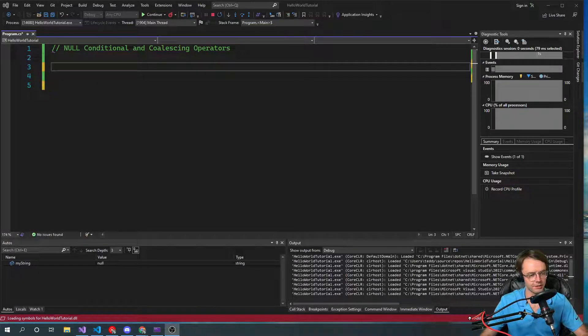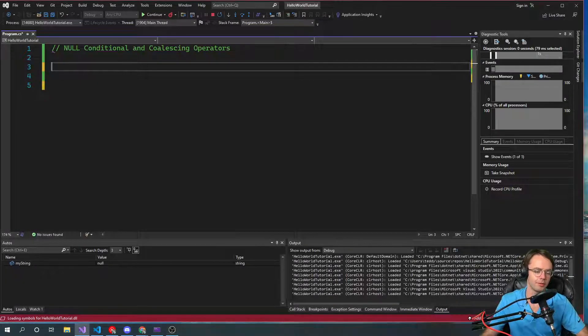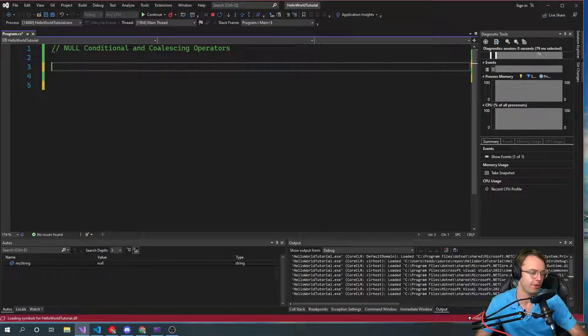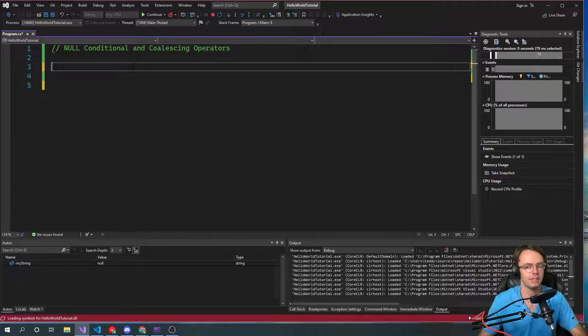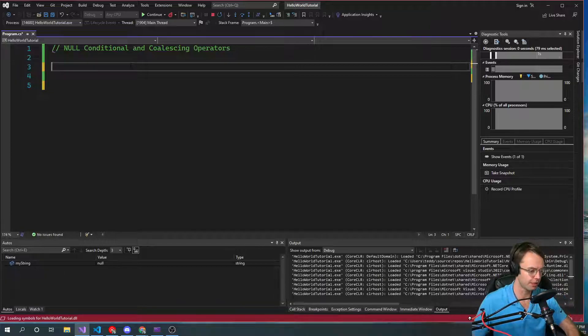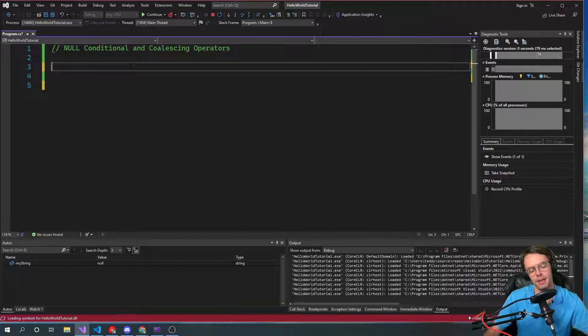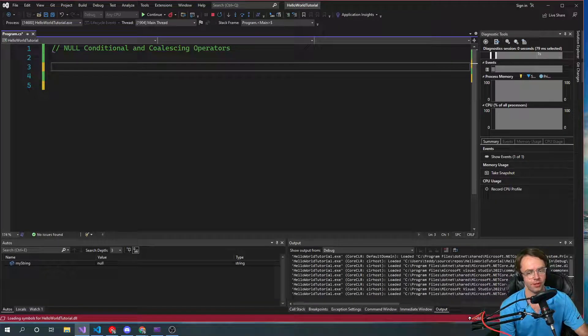What's up guys, this is Teddy. Welcome to my YouTube channel. This video I'm going to be teaching you guys about null conditional and null coalescing operators.